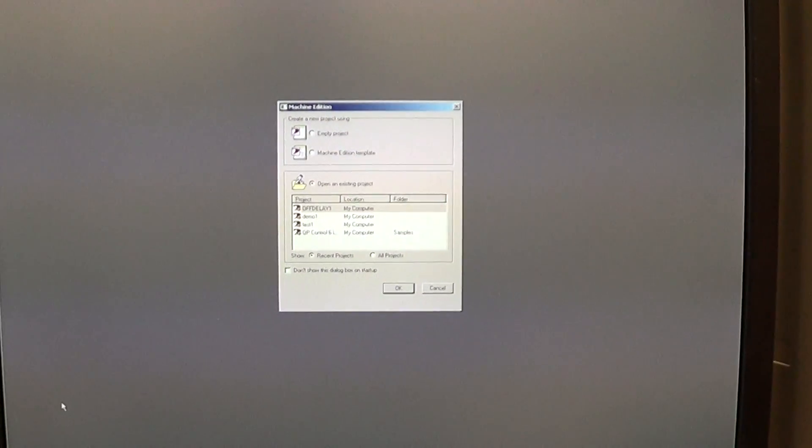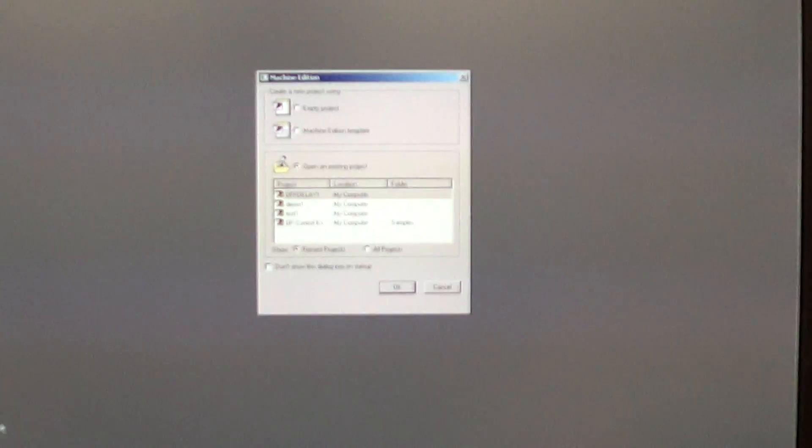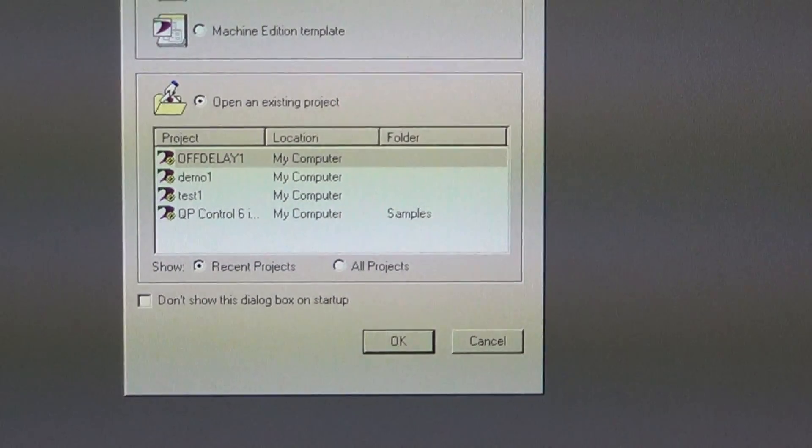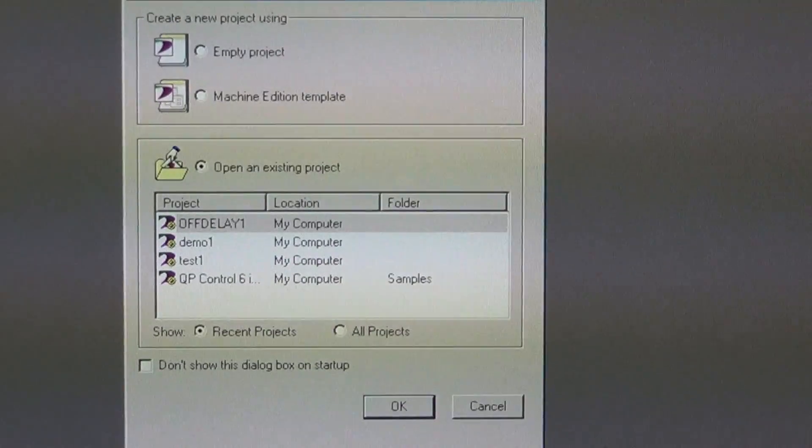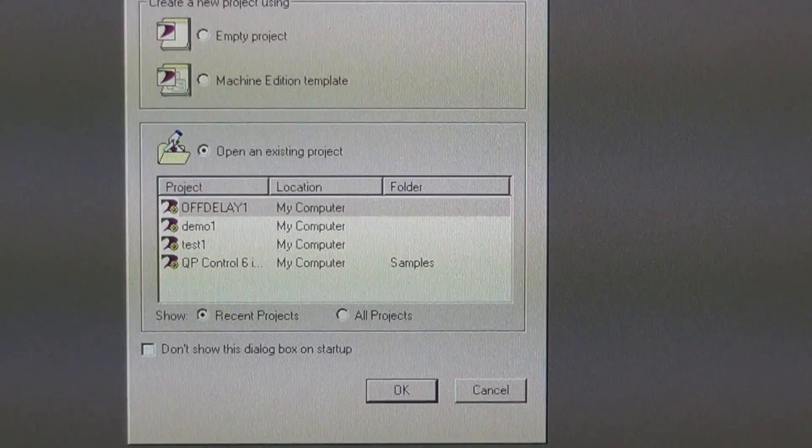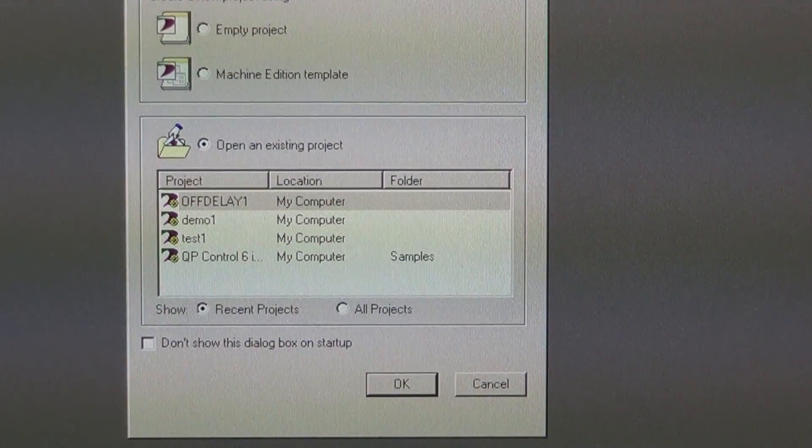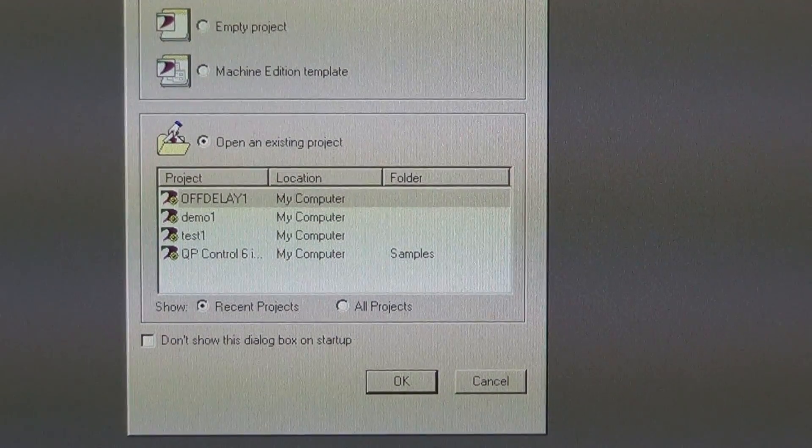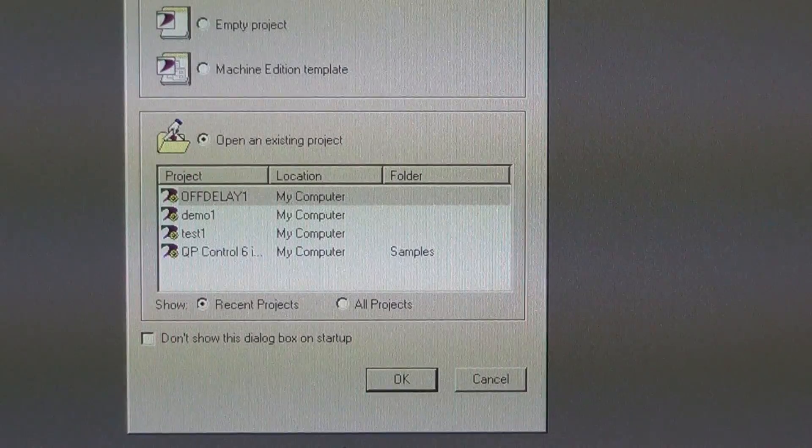When you start Proficy you'll see this screen which will come up and ask you which one of your existing programs you want to start.